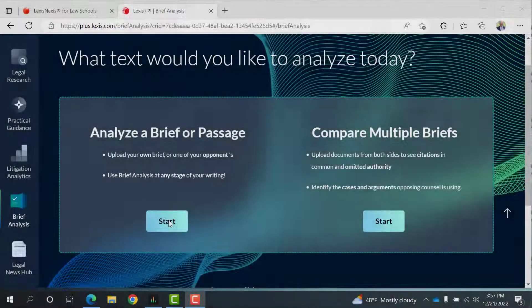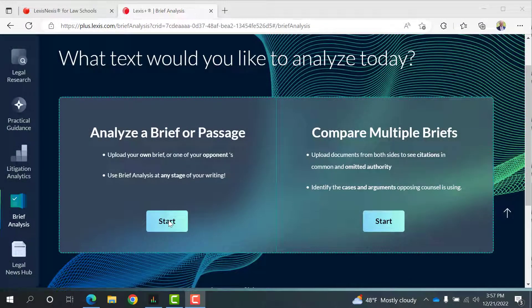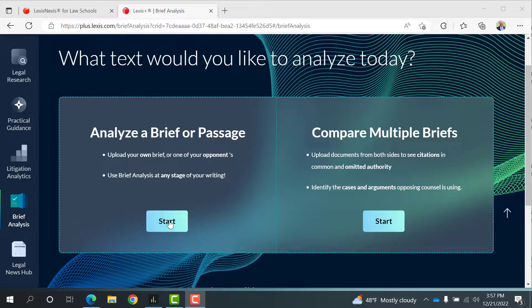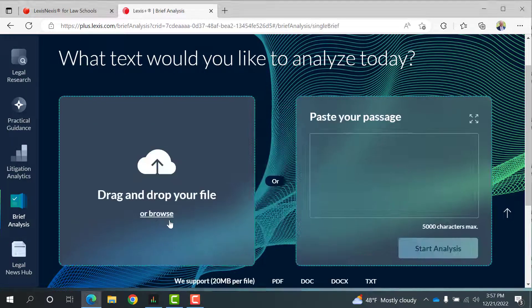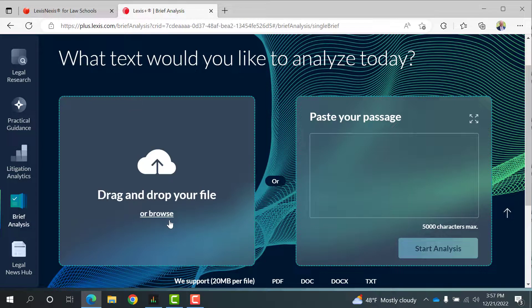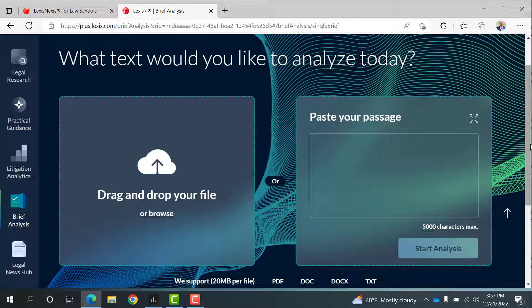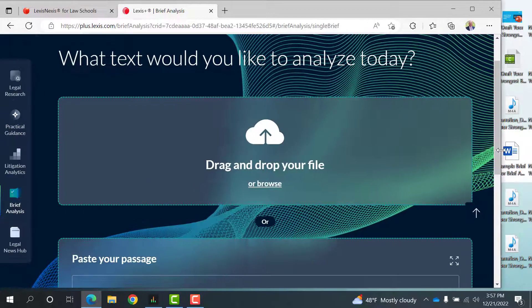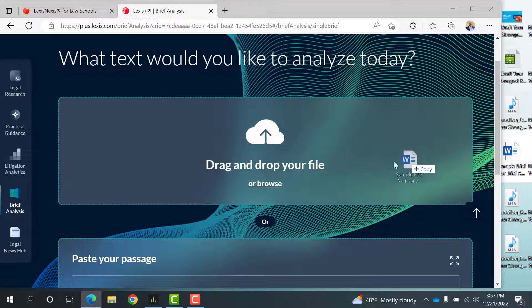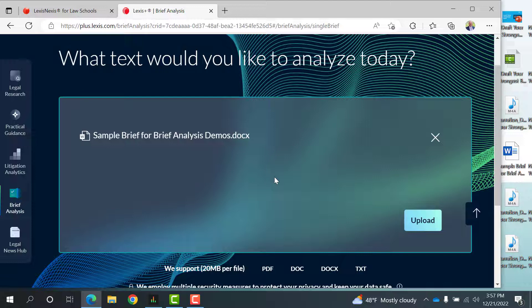You'll see you have a couple of options, but we'll select Analyze a brief or passage on the center left. Select the Start button and drag and drop your brief or legal document directly into the tool or upload it by browsing through your computer or mobile device.